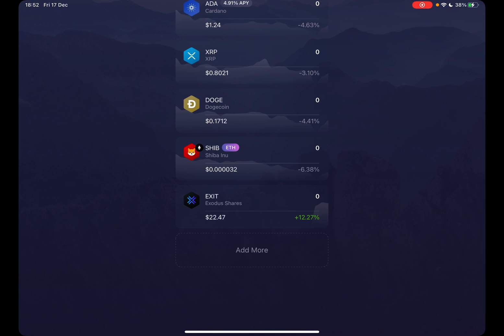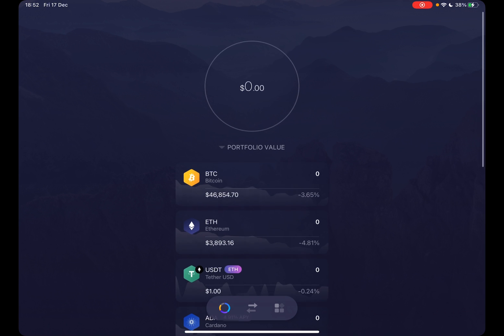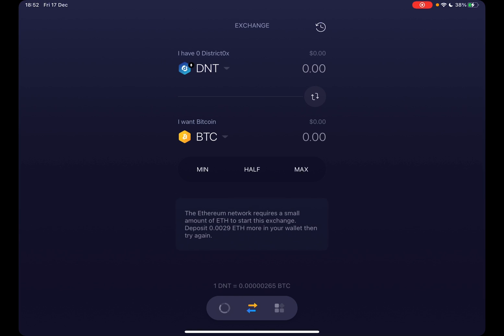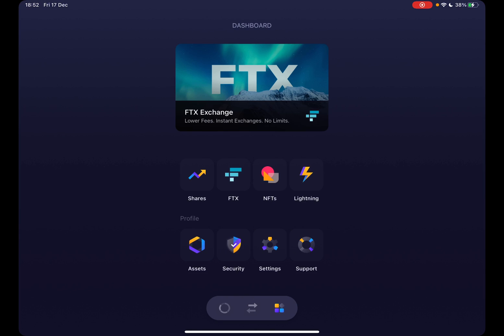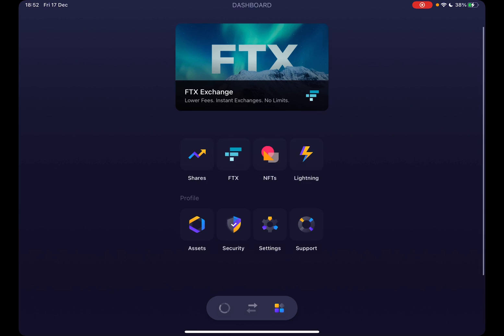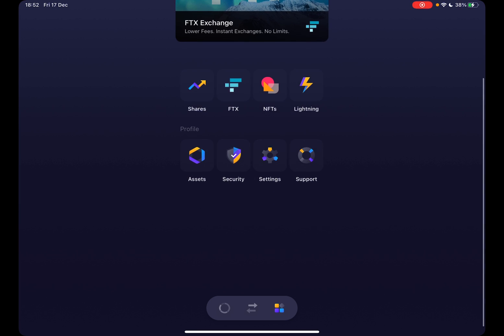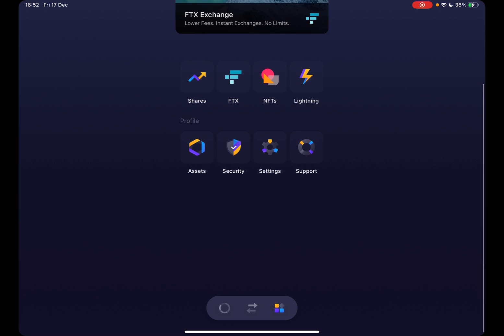So let's jump into it. First, open your Exodus wallet app, then go to the settings menu which is in the bottom right corner. At the menu, you will need to find the profile section.